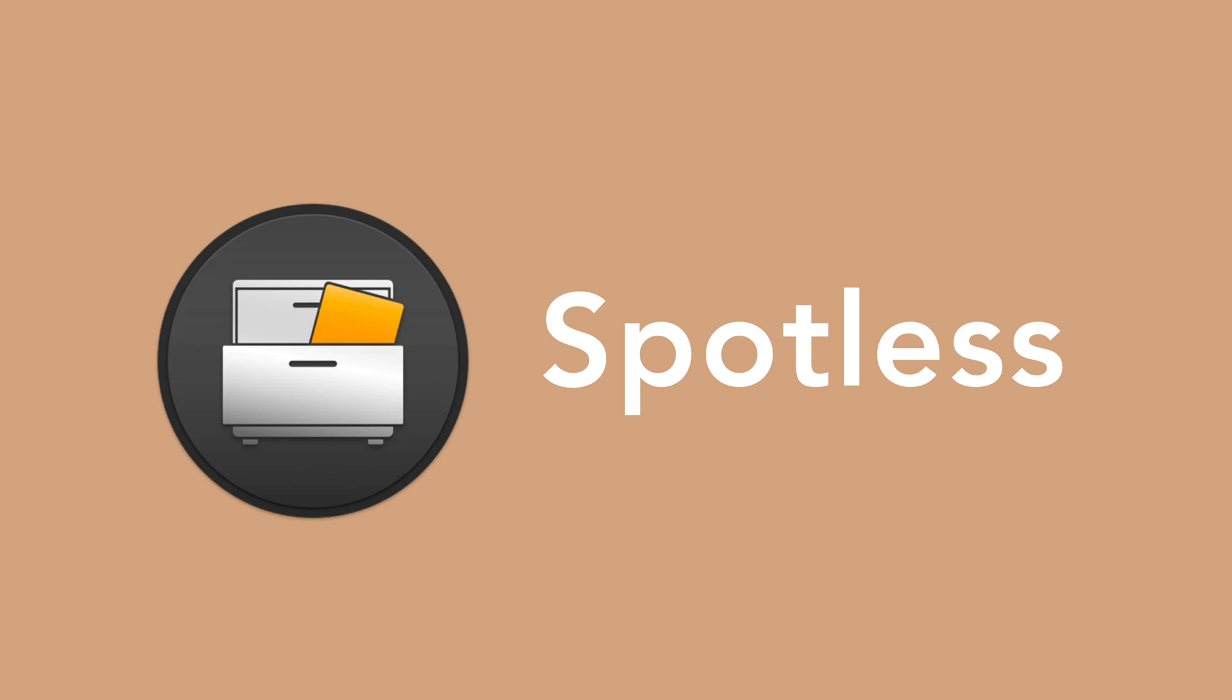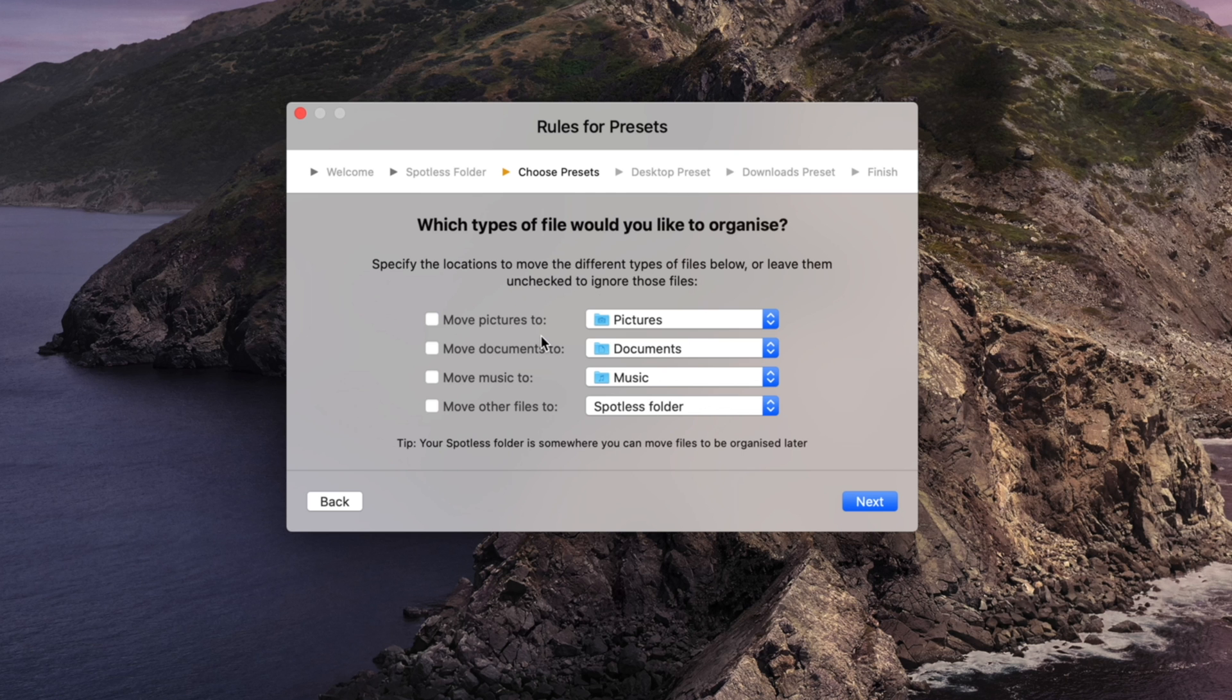The next app on the list is Spotless. If you have a hard time staying productive when things are a bit messy and you need to have a clean workspace, check out Spotless. All you have to do is show the app how you like your files and folders to be organized and it never forgets.